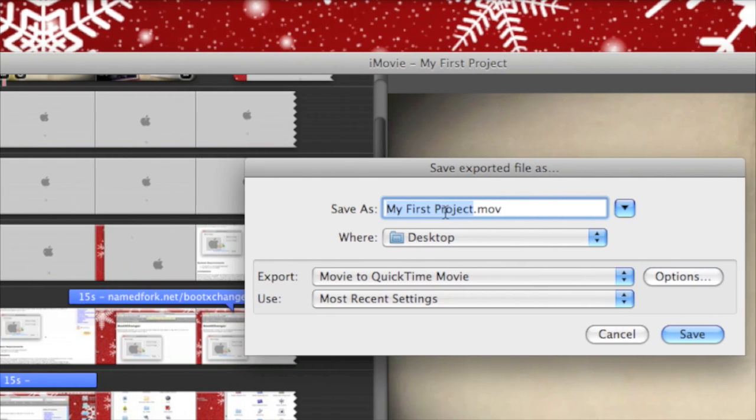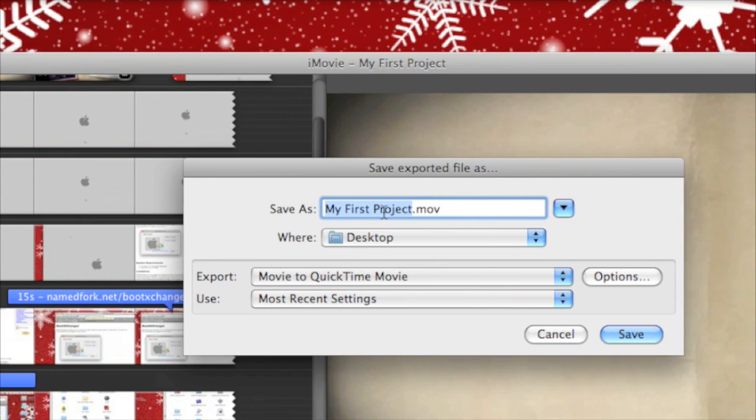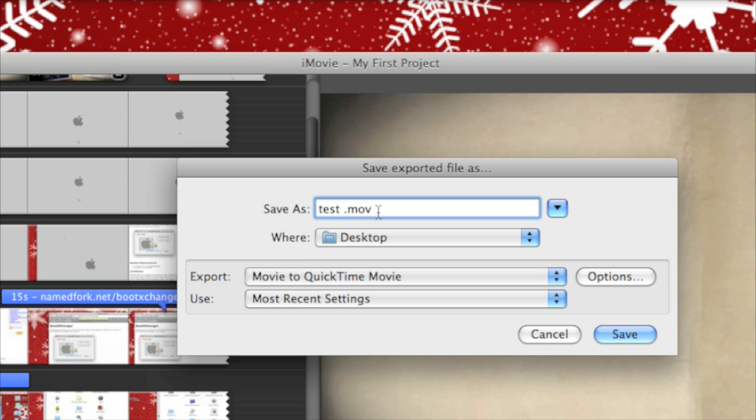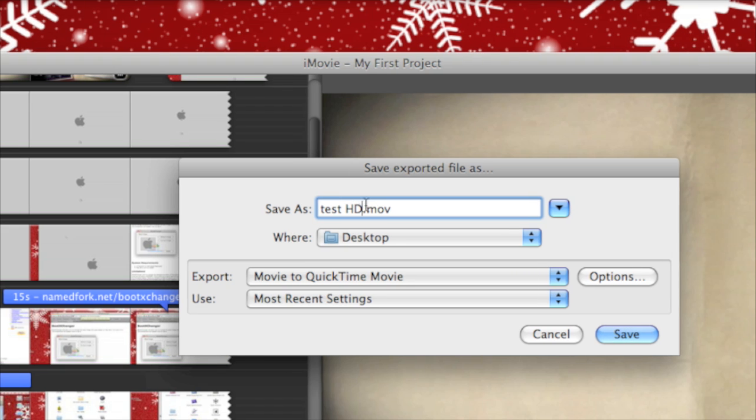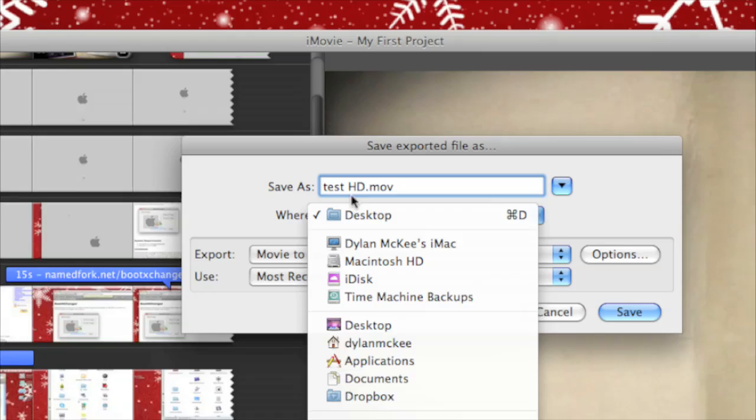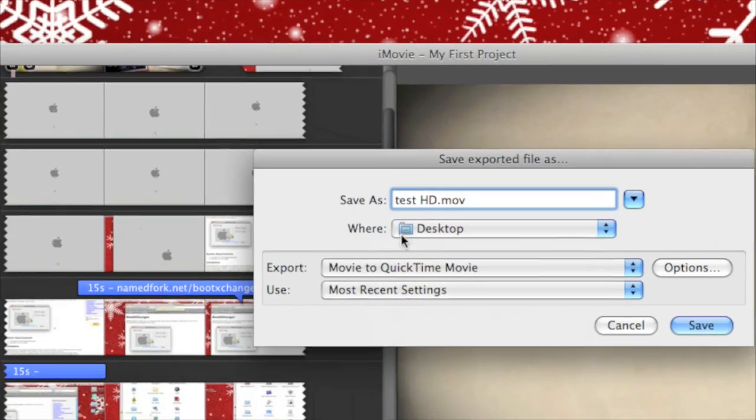Then give it a name, like Test HD or something. Save it to wherever you want; I'm saving it to the desktop.